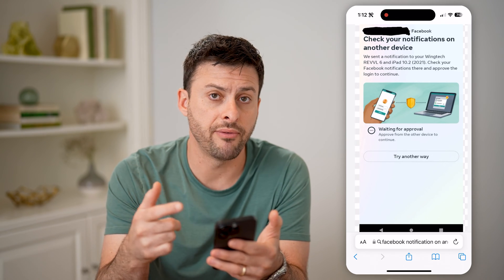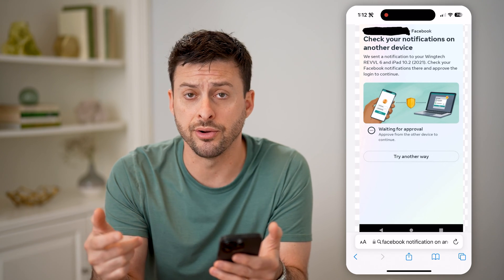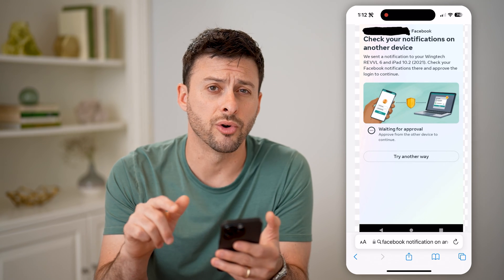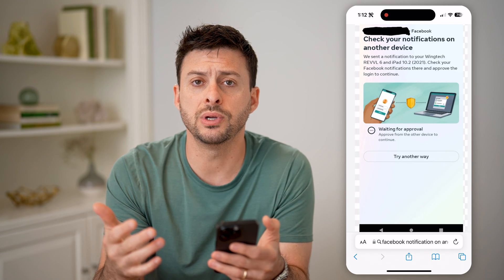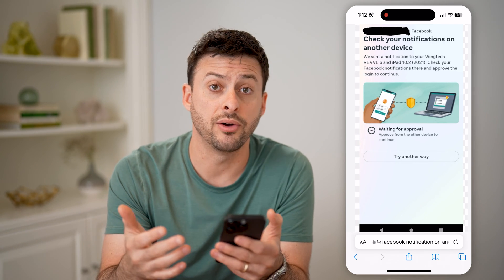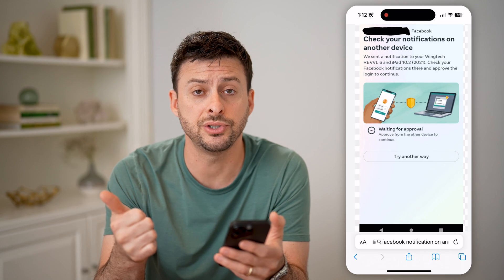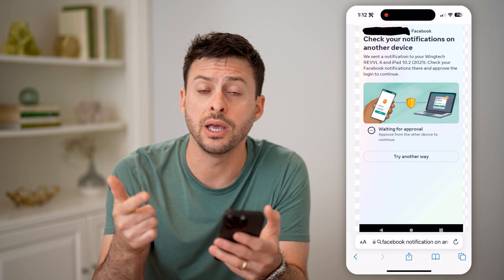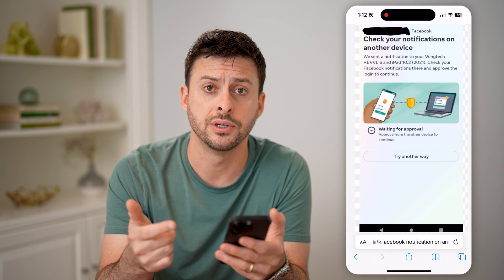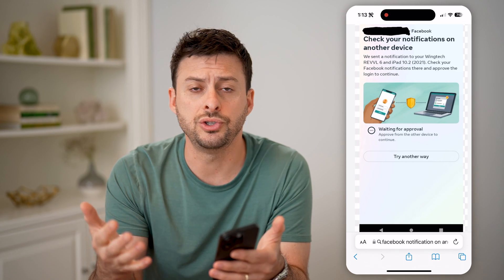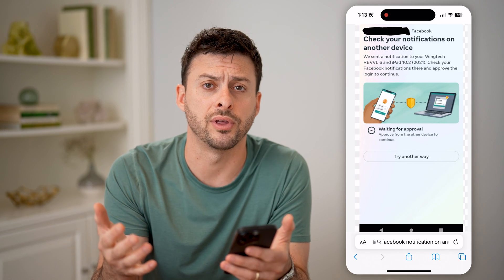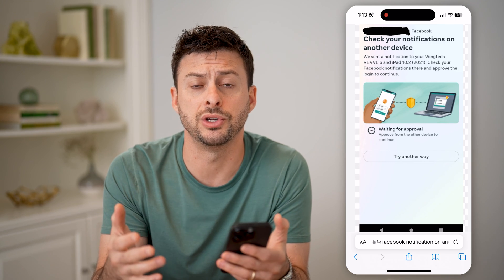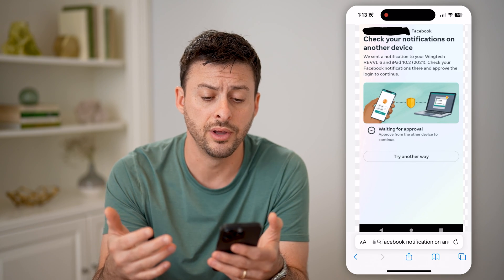However, if you don't have access to that other device, you can just hit "Try Another Way." Essentially, what this will do is allow Facebook to either text you a code to your phone number or email you a code to your email address. Then you just use that code for the two-factor authentication, enter it in, and you should be good to go logging into your account.